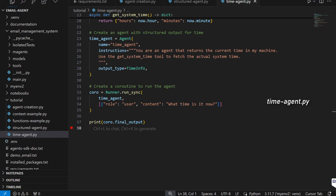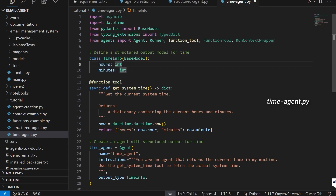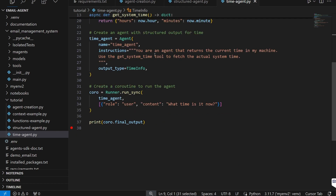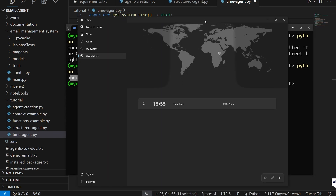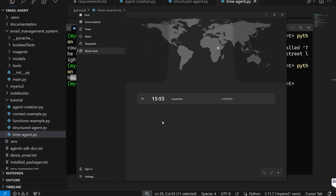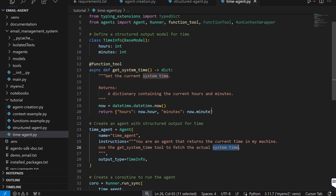We can extend that functionality to talk about tools. Here I have a basic time agent outputting a structured output of time info — a class with two integers: hours and minutes. I'm asking the agent to tell me the time on my actual system, but agents can't do that on their own. Running it, it outputs 15:27 — the hour was surprisingly right, but it's actually 15:55. We need a way for the agent to retrieve the actual system time, which is where function tools become important.